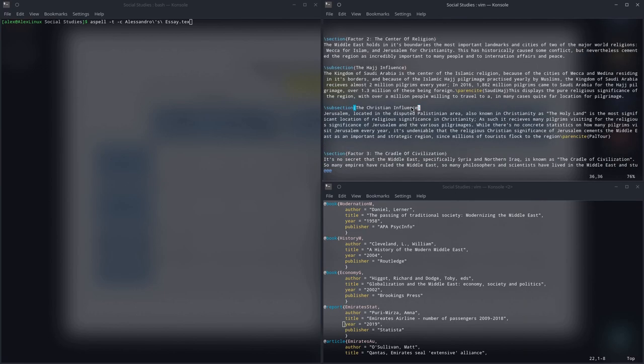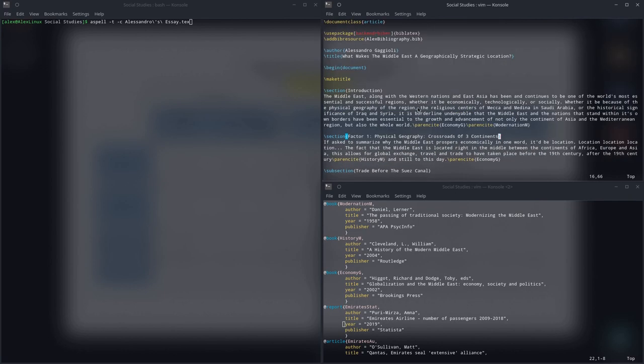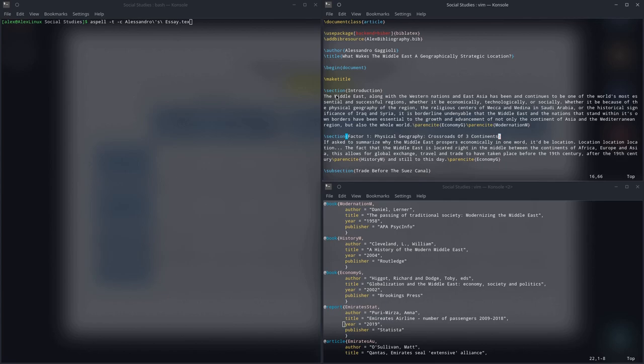I wrote an essay in LaTeX or any kind of text editor, and now I need to know if any of the spellings are wrong. And I'm not going to sit there and look through the entire thing for spelling mistakes. Today, we're going to be learning about a program named ASPELL.